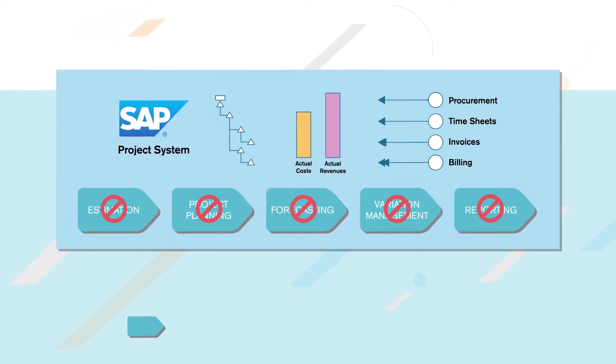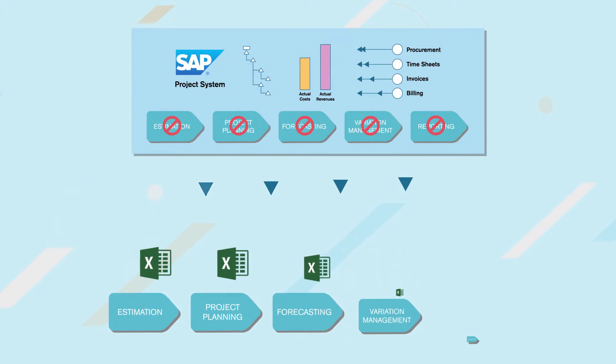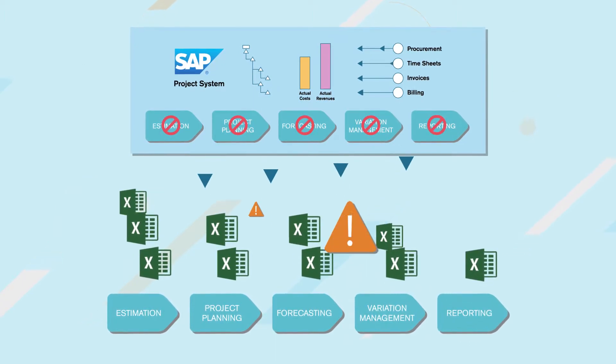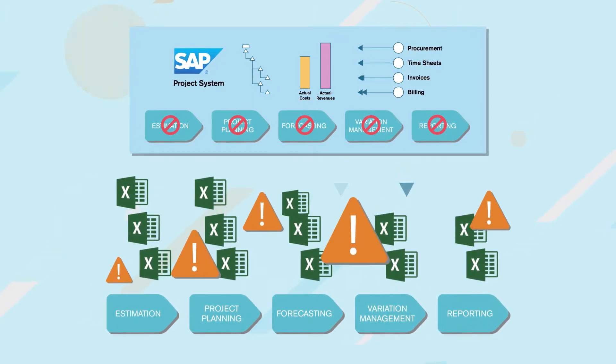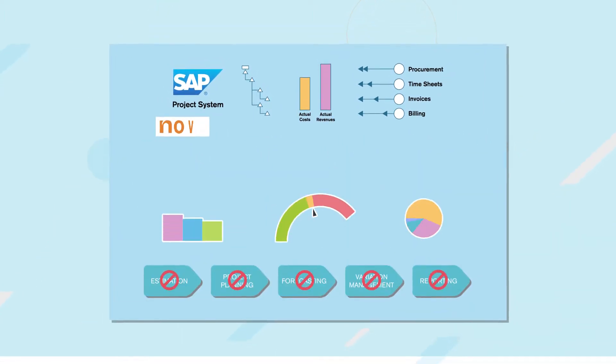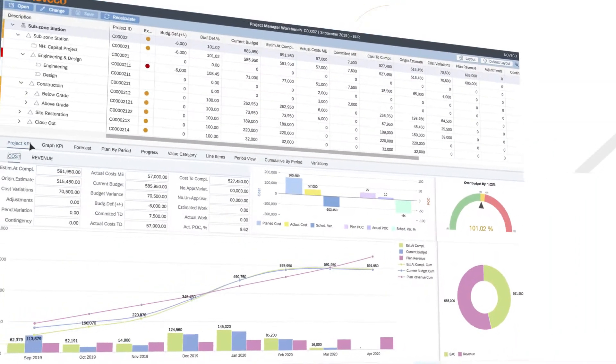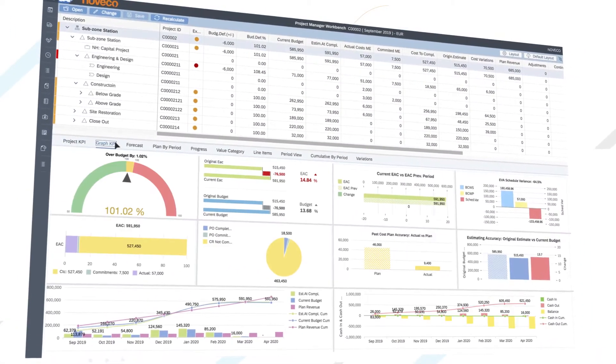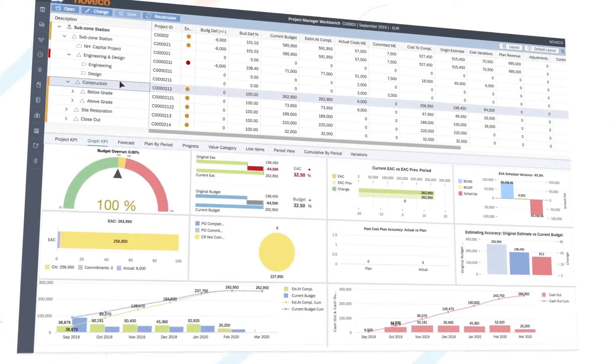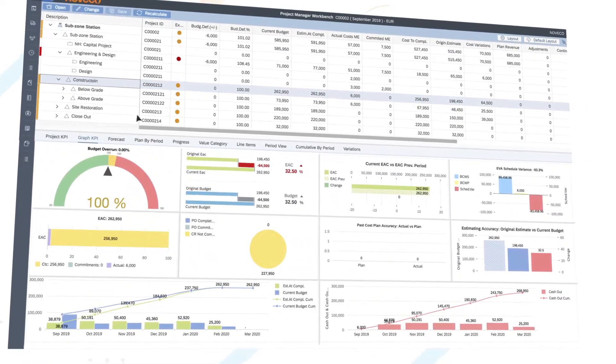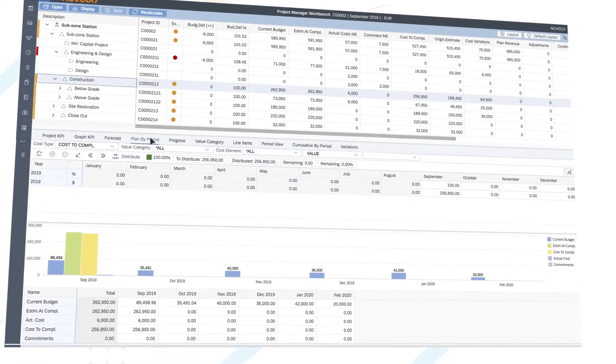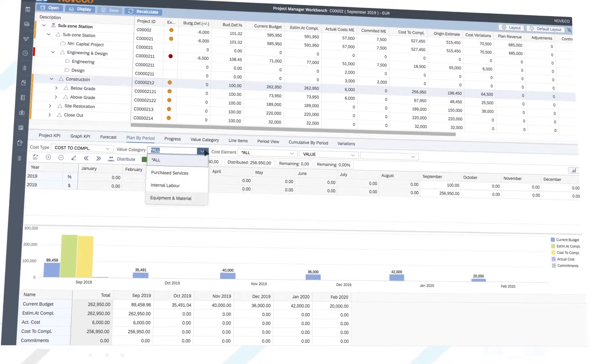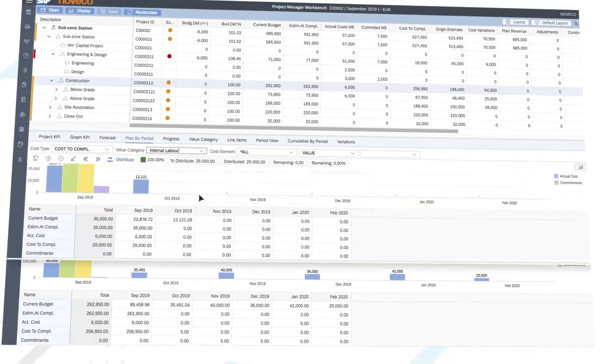That forces project managers to perform financial planning and forecasting in Excel instead of SAP. That's why at Novico we've developed an incredibly elegant yet simple solution: a SAP certified software suite that transforms Project System into a much simplified and very powerful platform.